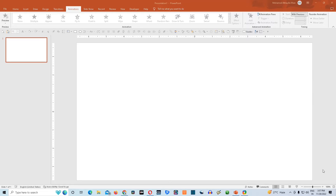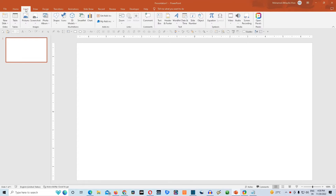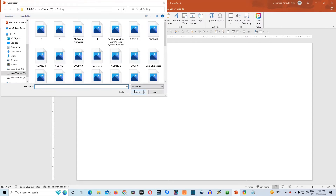Without further ado, let's start this tutorial. To create this presentation, we need to insert an image of space onto our slide. We will go to Insert tab and then click on Pictures. Then we'll go to This Device. I have already saved an image of space to my PC.